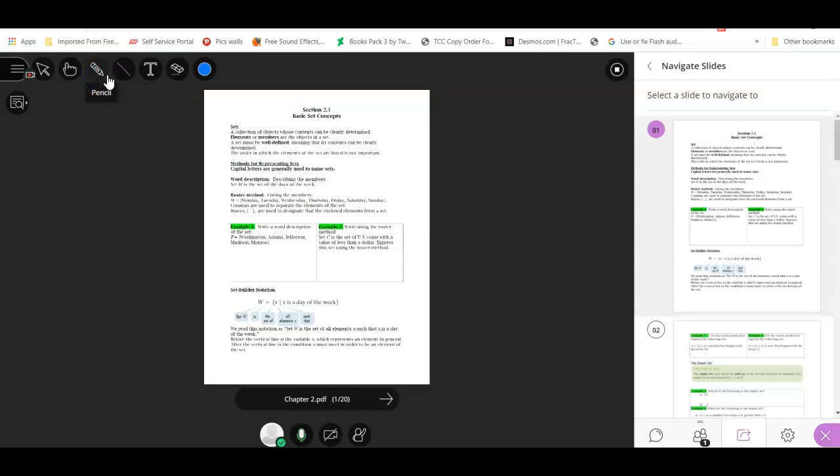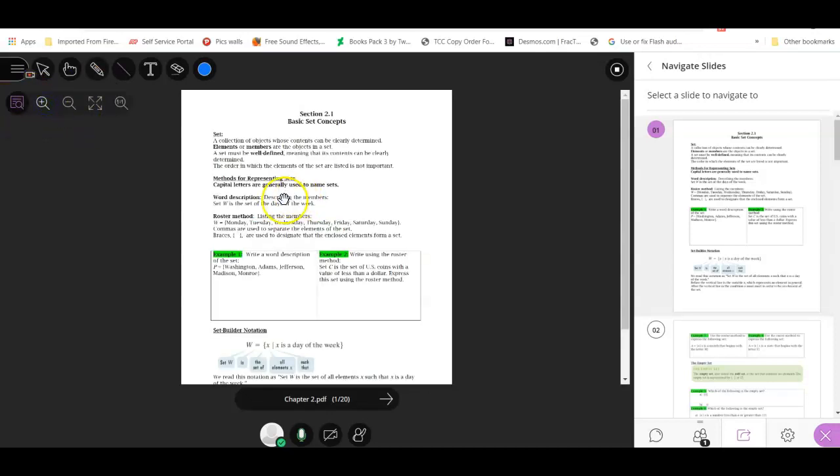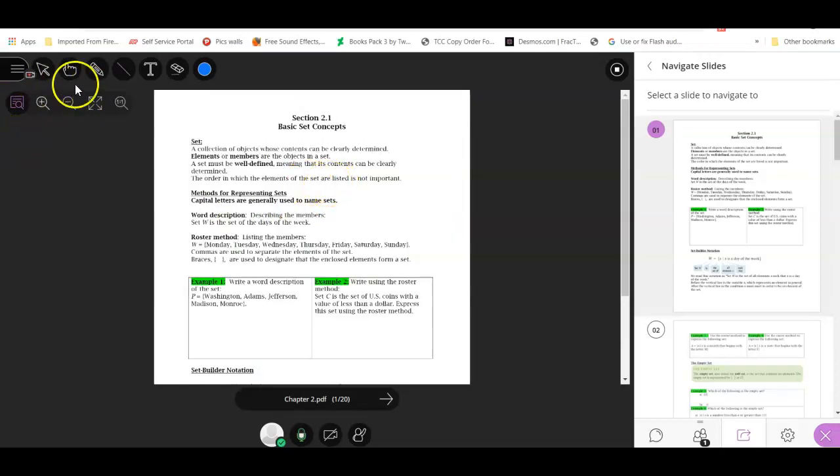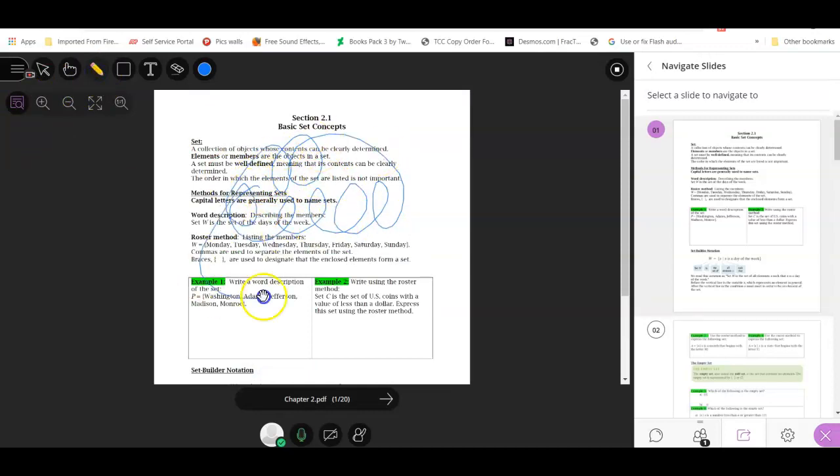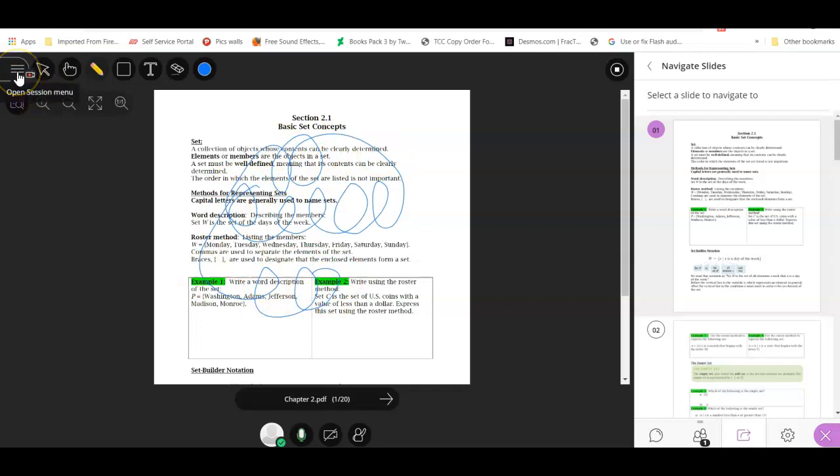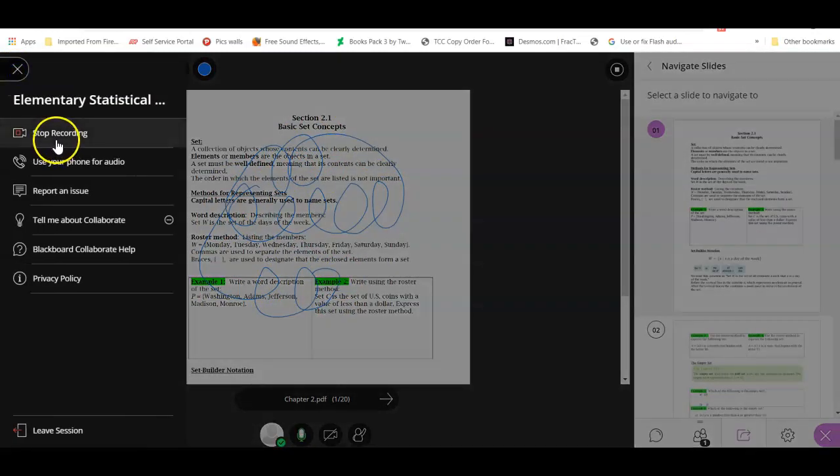I'm going to go ahead and zoom in here, zoom in further, use my pencil, I'm going to scribble something, and I think that should be enough. And I'm going to go ahead and stop my recording.